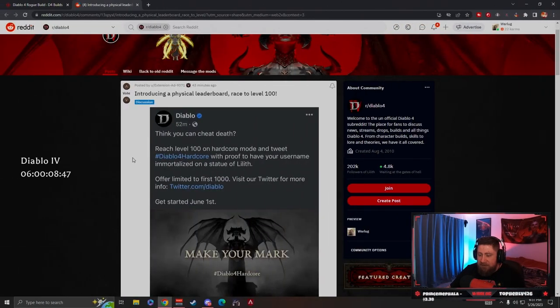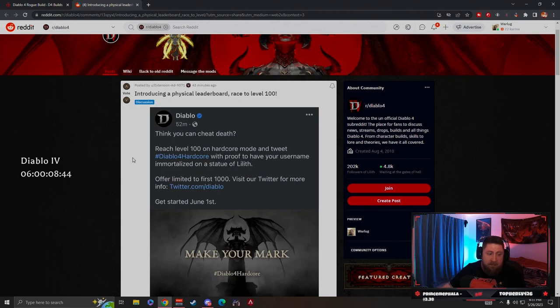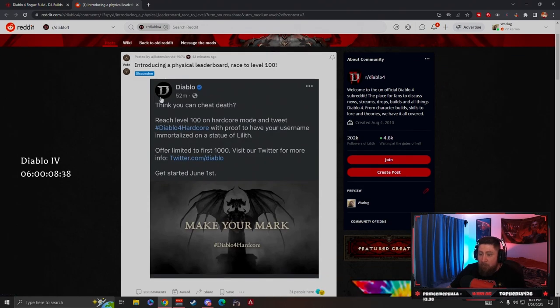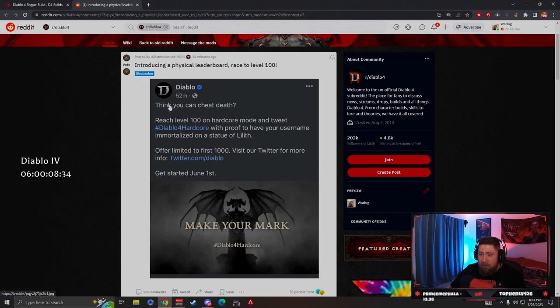Let's check this out because this is kind of crazy. Big shout out to Martin Lawrence for bringing this to my attention. So apparently Diablo tweeted out 43 minutes ago: think you can cheat death? Reach level 100 on hardcore.